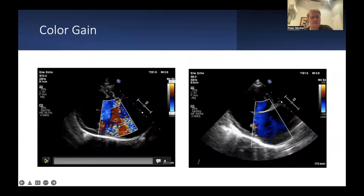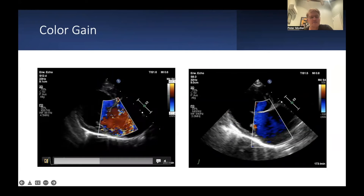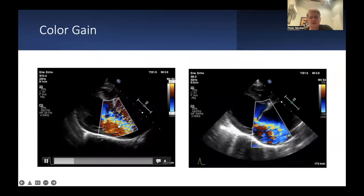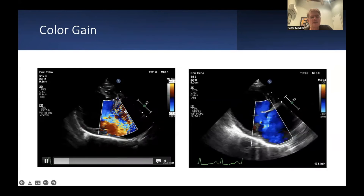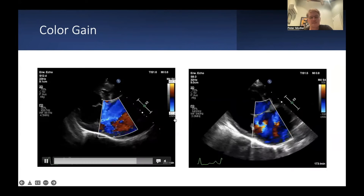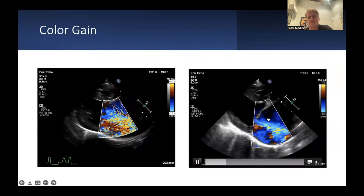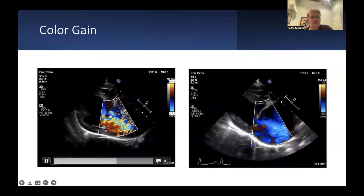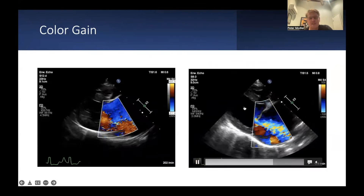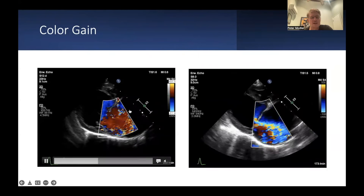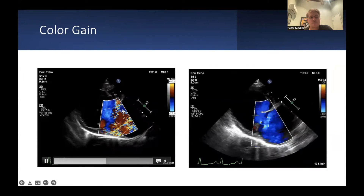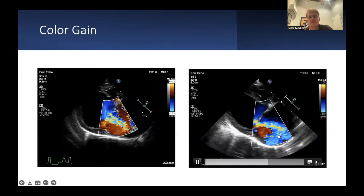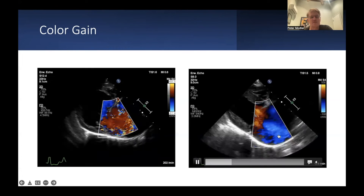What about color gain? On the left side and right side you see the same dog. On the left side I used a very high color gain setting; on the right side the settings are correct. What I did going from left to right was lower the color gain until there were no color speckles around the jet. This is something you simply have to try out by gradually reducing gain until you get a clean, clear jet.